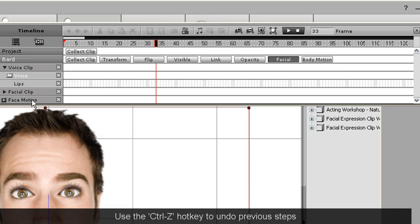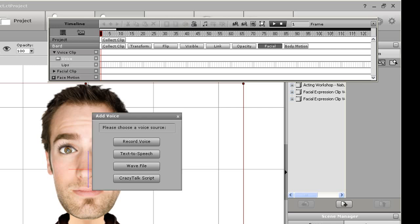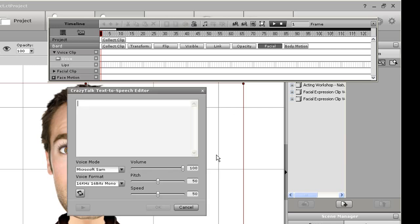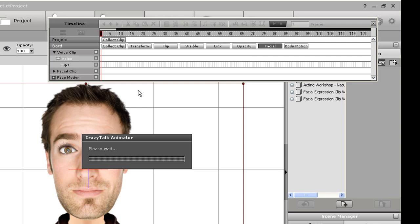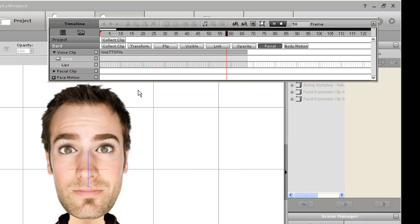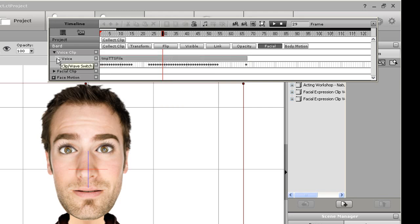The next thing I'll show you is the text-to-speech feature. If I select that, I'm then prompted to enter in a script. Depending on the software you have installed on your computer, you'll have a number of different computer voice options. For me, I just have boring old Microsoft SAN, which will work just fine for this tutorial. When I'm done, you'll see the voice clip will appear in the same area of the timeline.